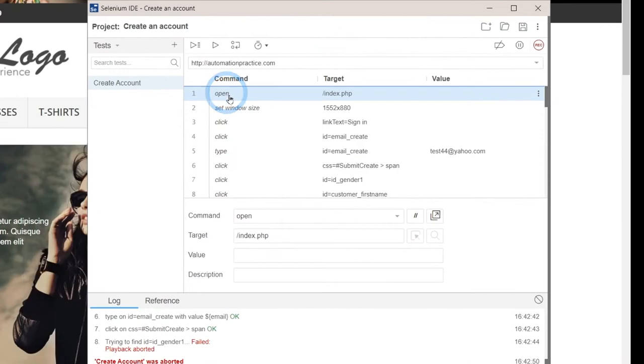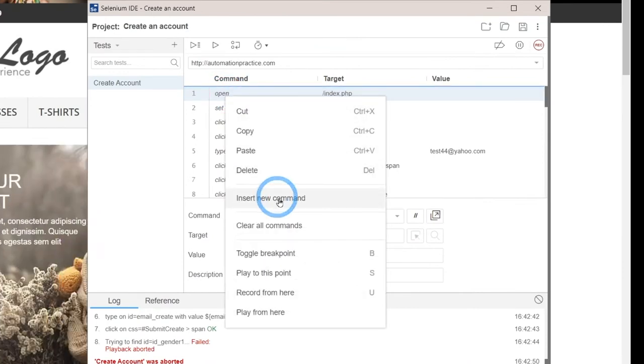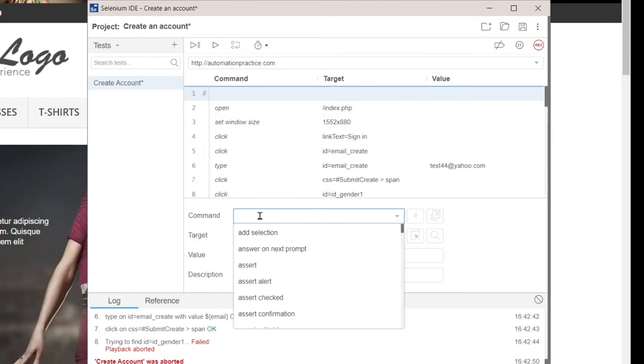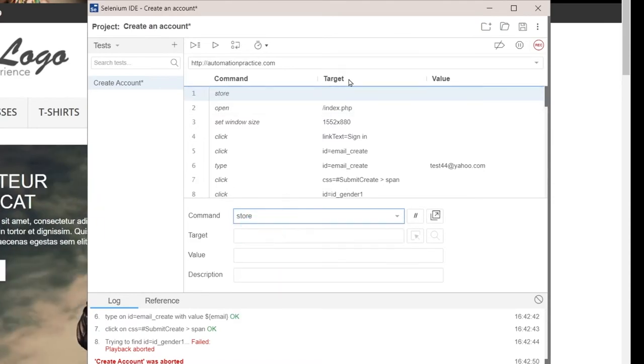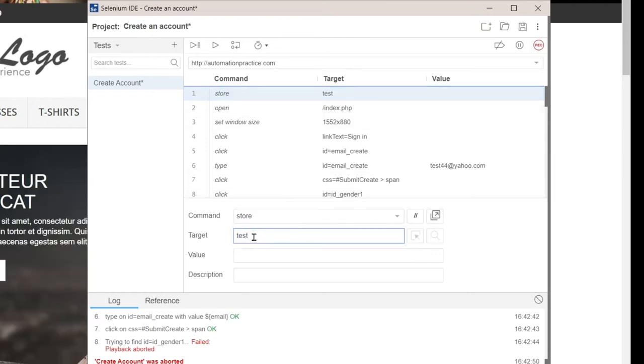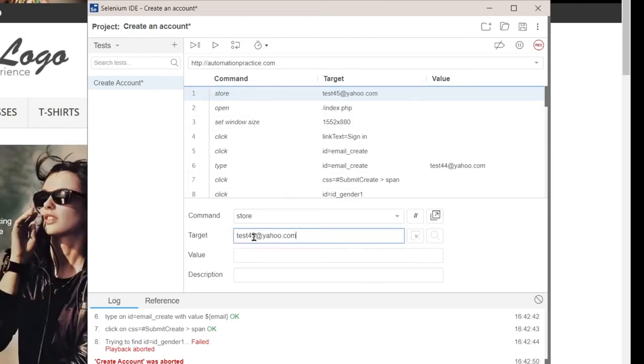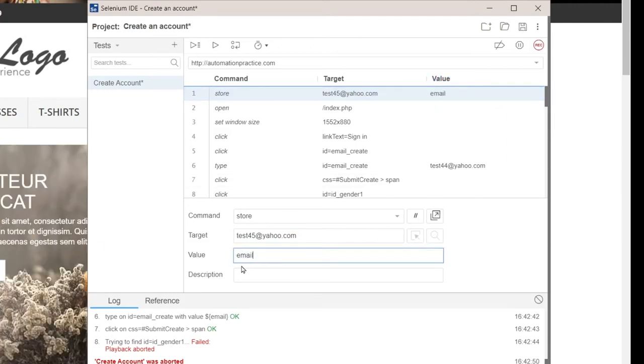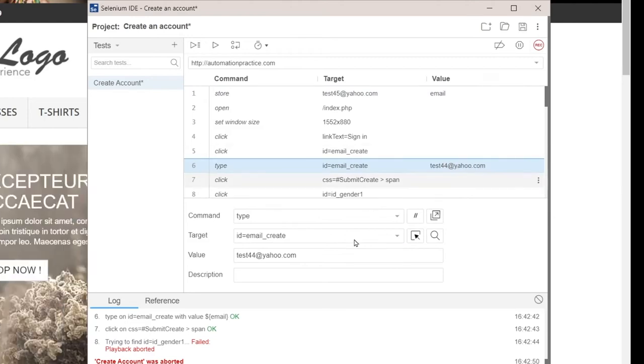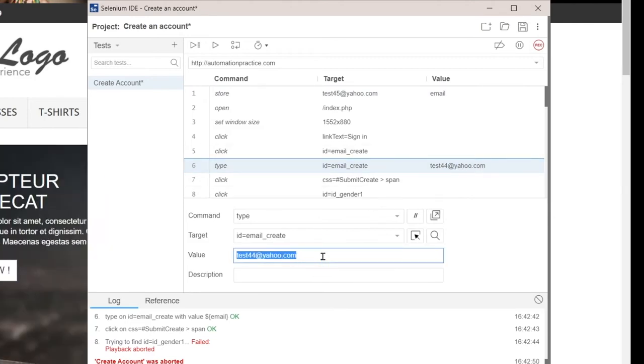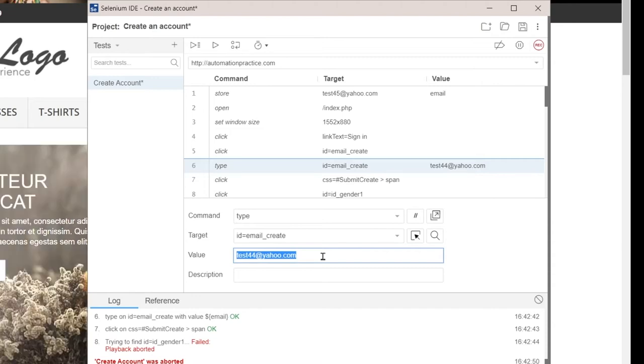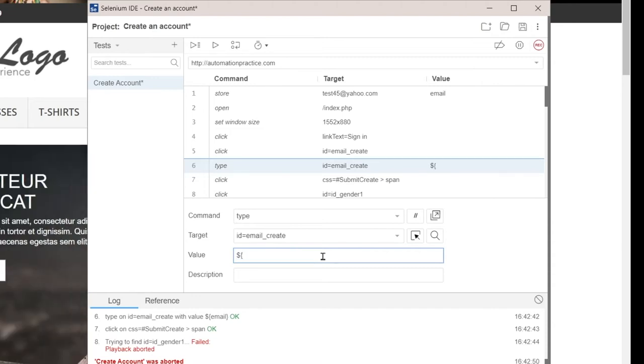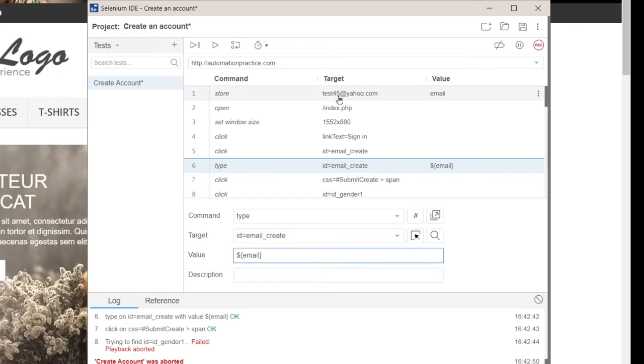So let's just click the first one, right click, insert new command. The command for store is store. The target is the email test 45, let's say, and the value email. This is the name of the alias we are going to use. So instead of test 44 at yahoo.com here, we can just use the alias that we declared before. We'll use a dollar sign, curly braces, email, and close the curly braces.